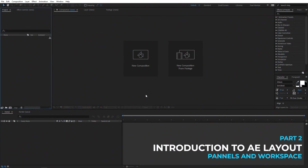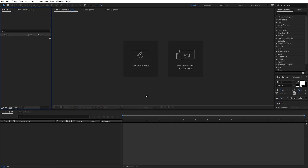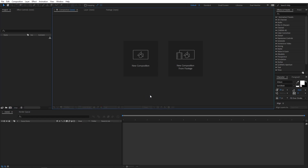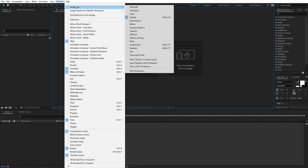Alright, so right now I'm in After Effects and the first thing that you will notice is there are a lot of different panels and windows, and there are a lot of different small buttons which might be really confusing, but don't worry, you don't need to know all of them for now. The group of panels is called a workspace and you can create your own custom workspace. After Effects does come with some pre-built workspaces, so if you want to access them, you can simply go to Windows, and under workspaces you can see there are different types of workspaces which are pre-built.